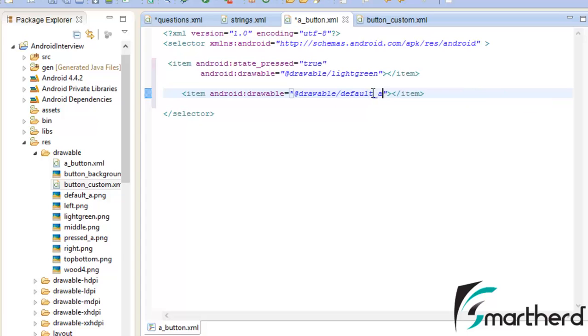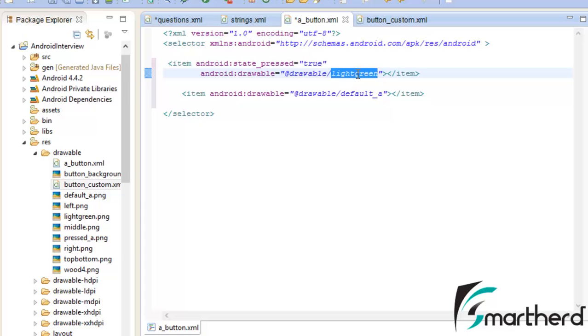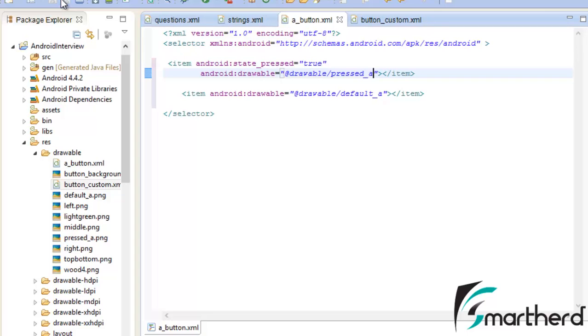Change it to default_a and when the button is pressed then it is going to display an image which I have stored here. That image name is actually pressed_a. Now save it.